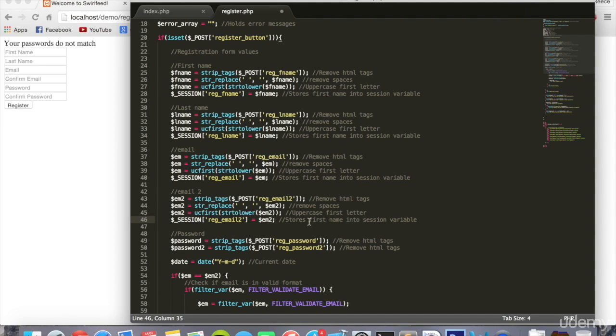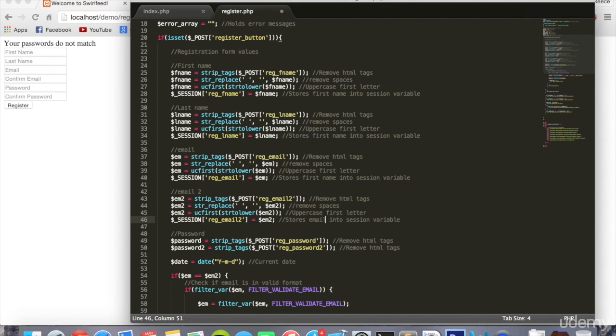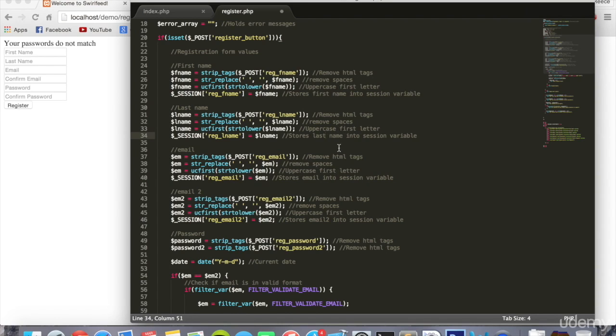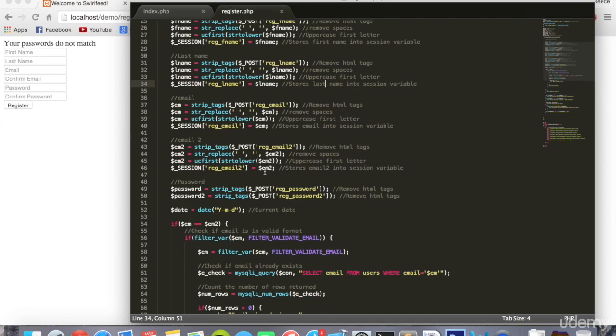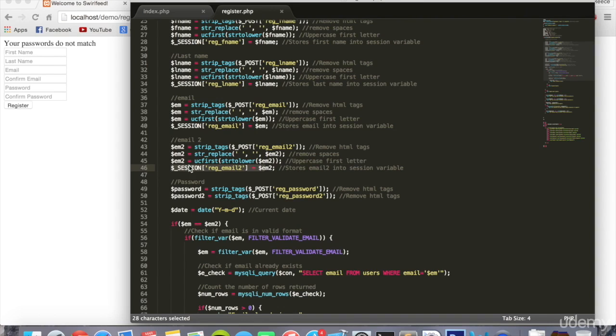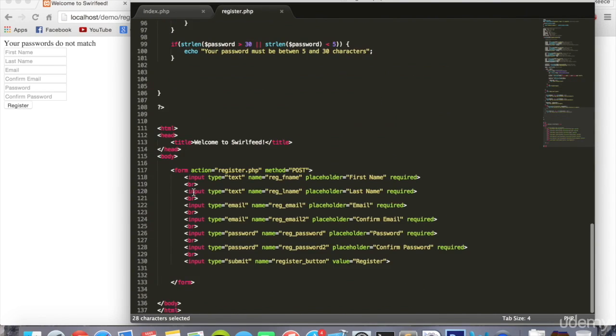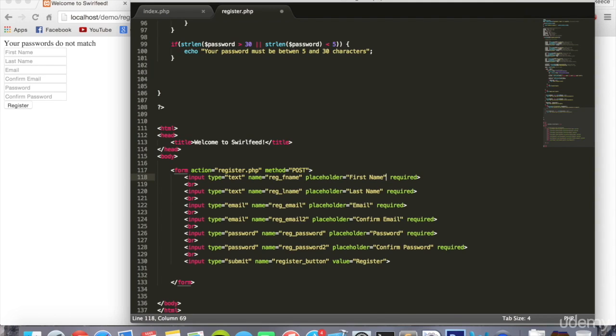So now when you submit the form it will store the values that you entered inside session variables. And what we can do with them is if we scroll down to our input fields, we can do something really simple. We can put the PHP tags inside of this input field.